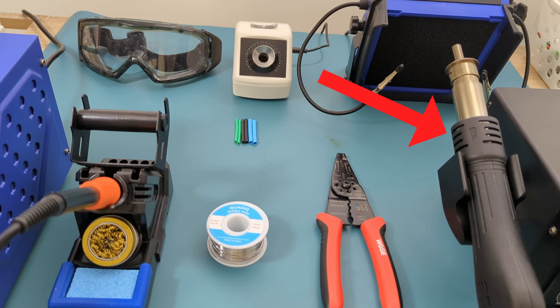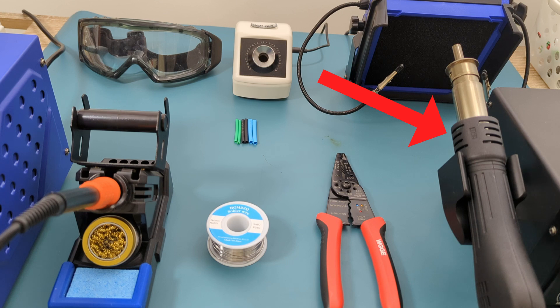Hot air desoldering station to shrink the tubing. If you don't have a hot air desoldering station, you can use a heat gun or a lighter.